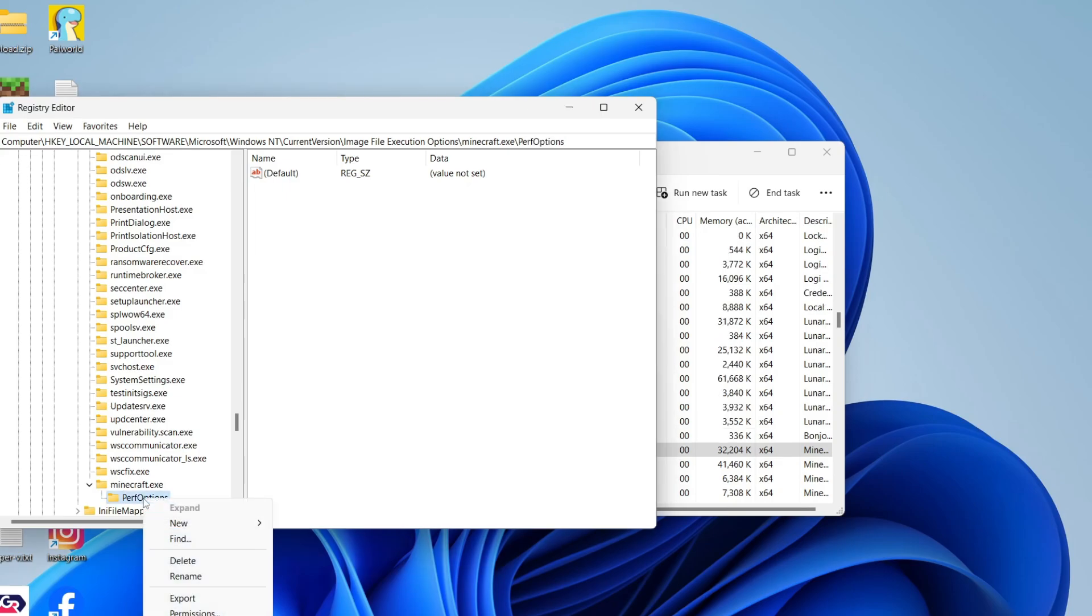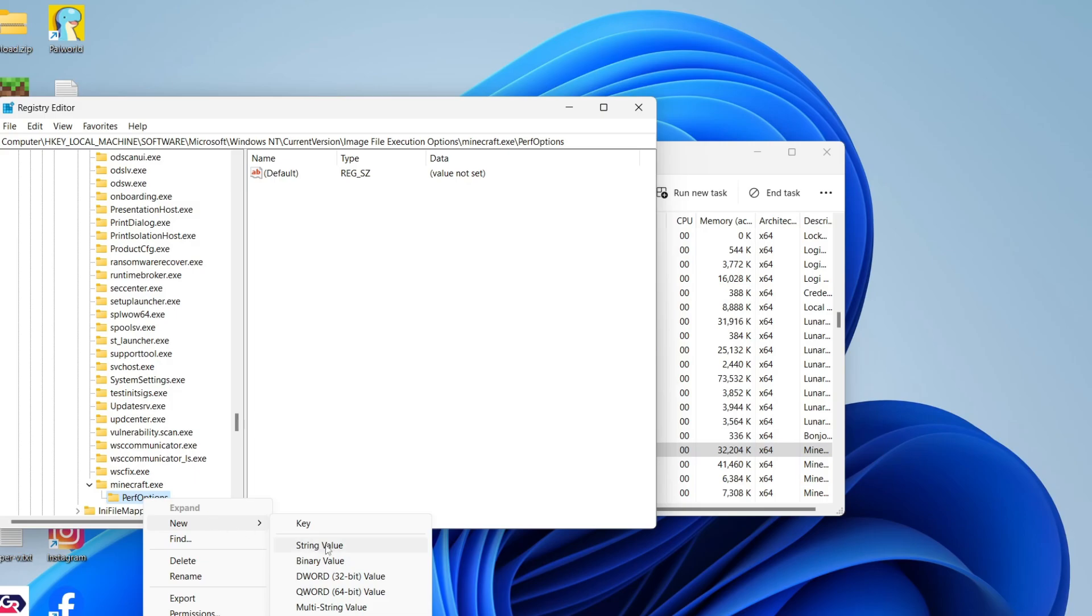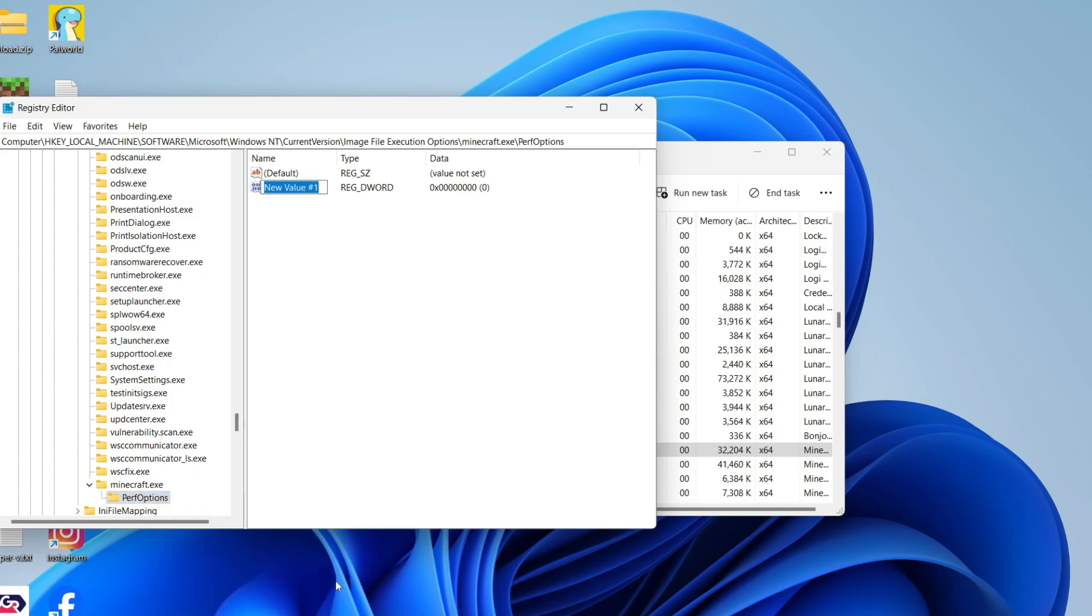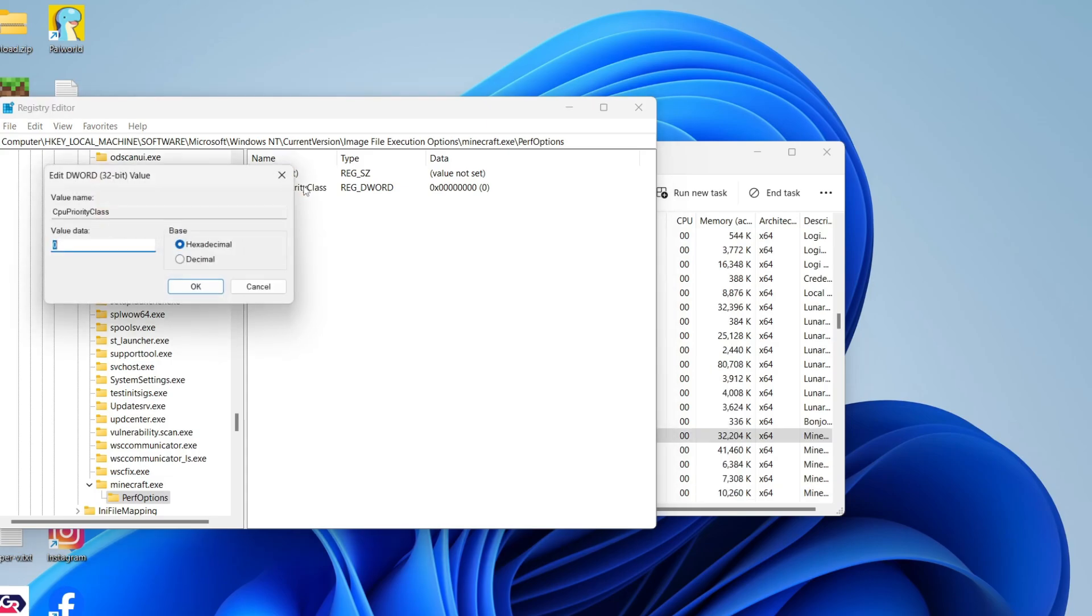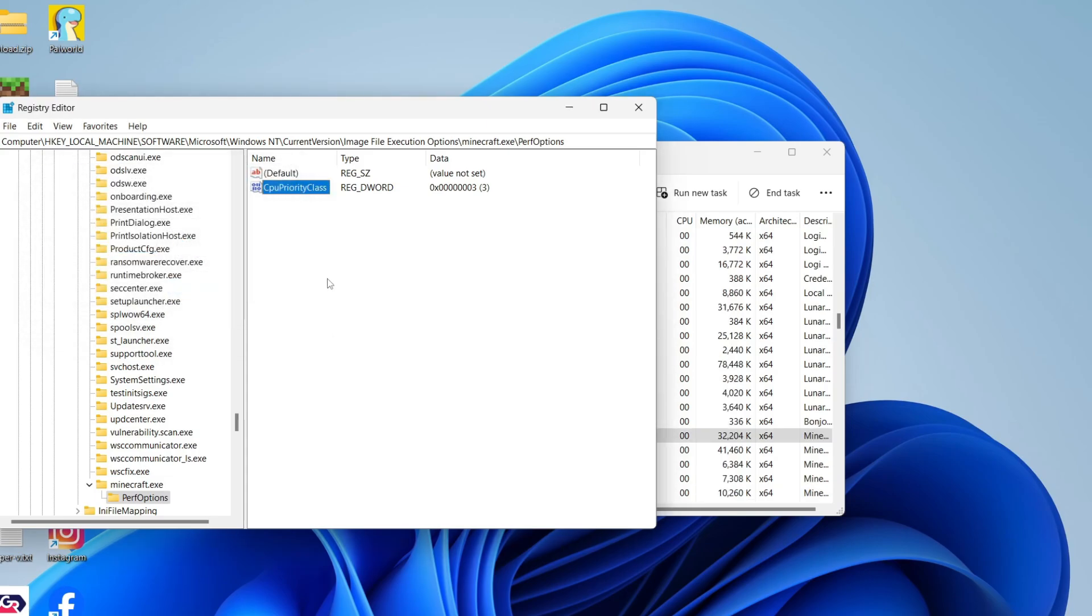Now right-click PerfOptions and click on New, and we need to create a DWORD 32-bit Value. You need to rename that to CPUPriorityClass. Now double-click on this and set the value to 3, and click OK.